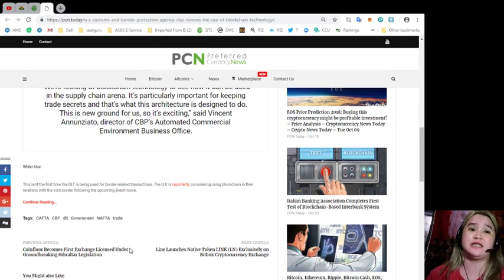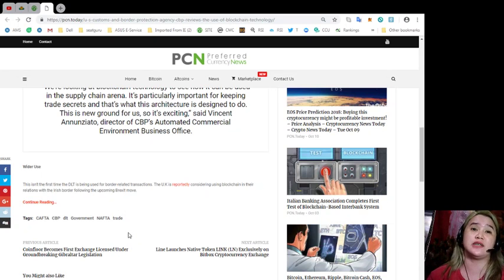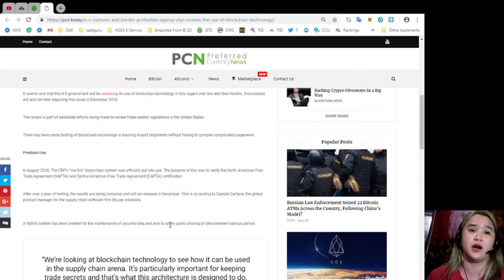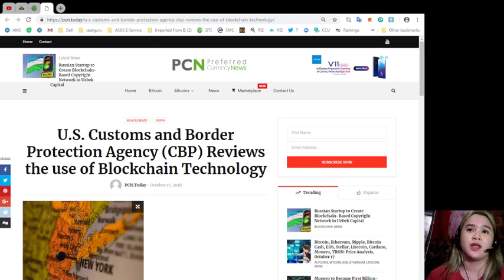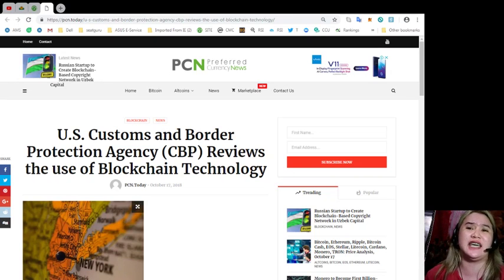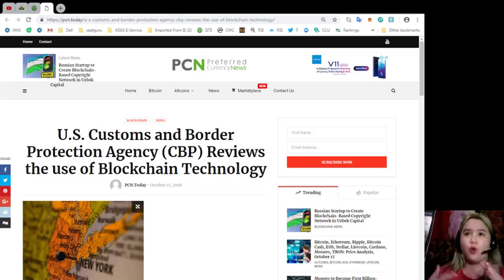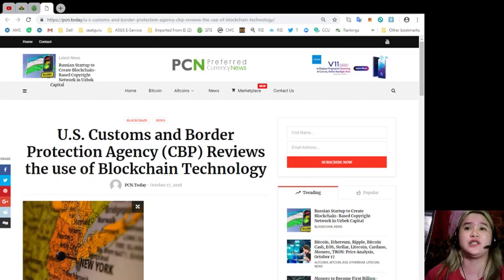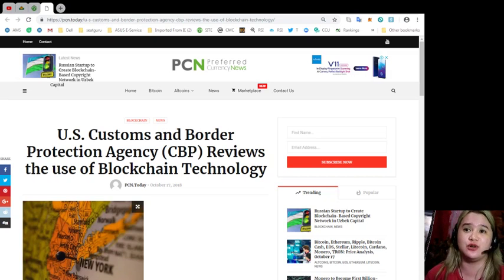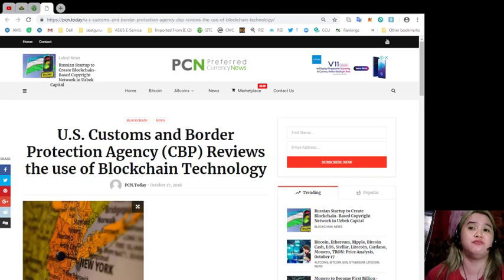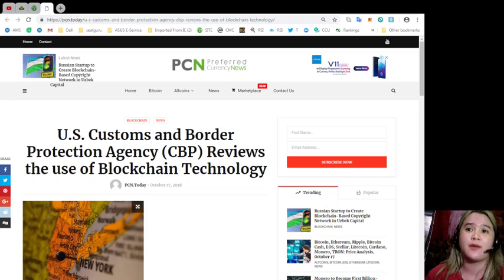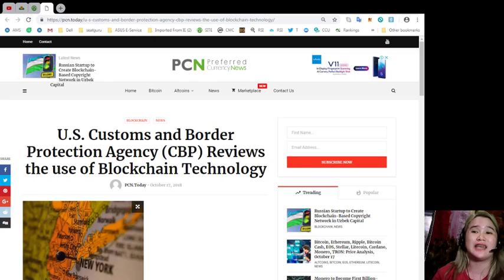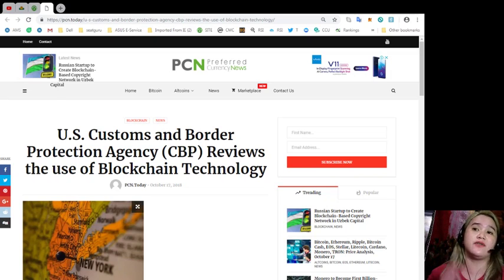For its wider use: This isn't the first time the DLT is being used for border-related transactions. The UK is reportedly considering using blockchain in their relations with the Irish border following the upcoming Brexit move. Supply chain giant DHL is also exploring the possible uses of blockchain, even going as far as to open a research center for the purpose. Movement between countries and borders is an essential part of the international economy and involves the movement of billions of dollars worth of goods and services.